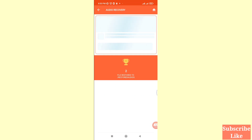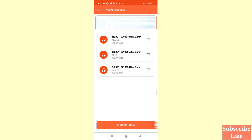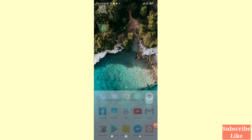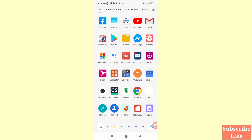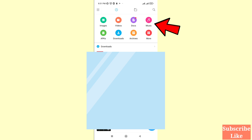In this way you can easily recover or restore all your deleted audio files. Now minimize the app and go to your File Manager. Here you can see File Manager — open it. Then you can see Music, so open it.